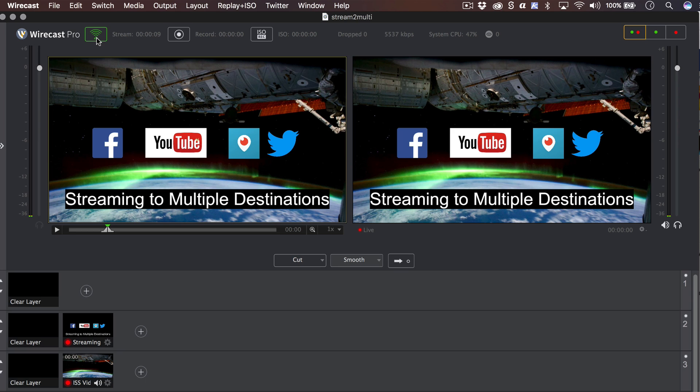Please note the record button operates independently from the stream button, so if you have added any record to disk destinations, you will need to also press the record button to begin recording.